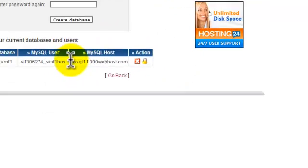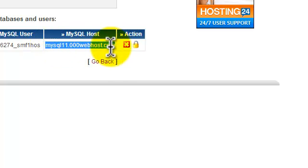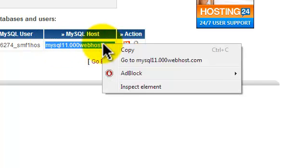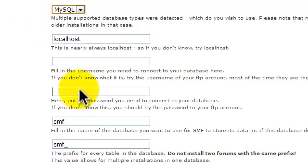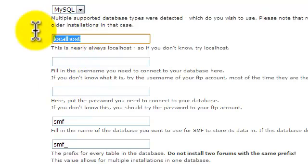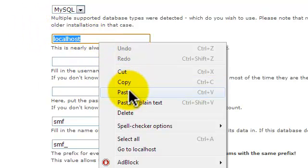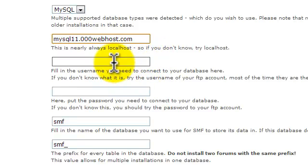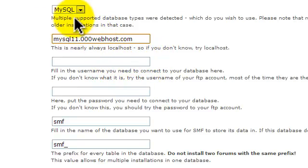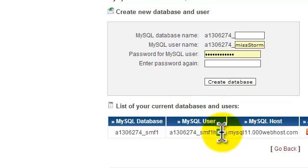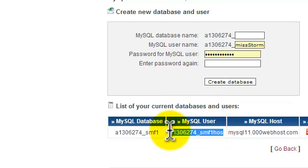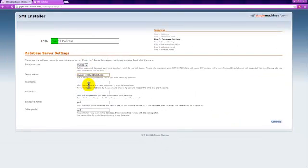Now, the first thing is we're going to want to copy the host. The server name we change to the host in our thing, and then the user is what we created before back at 000webhost.